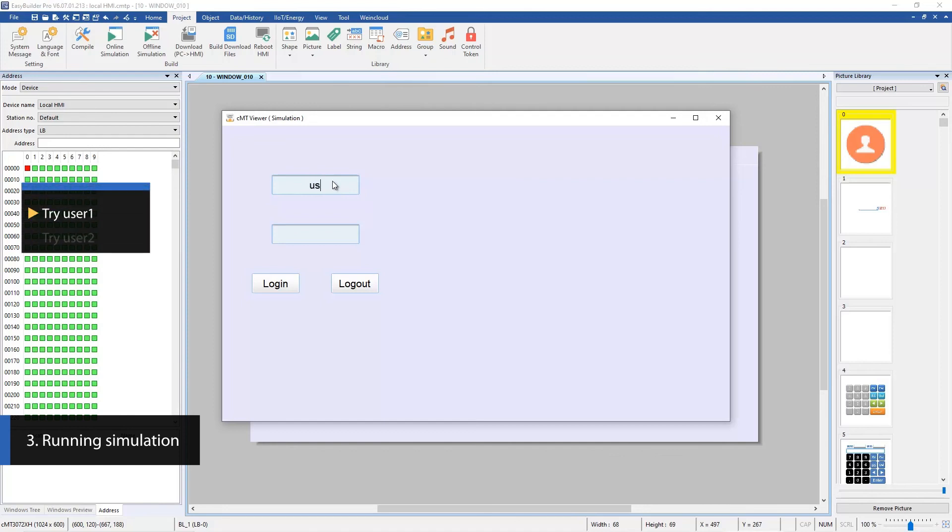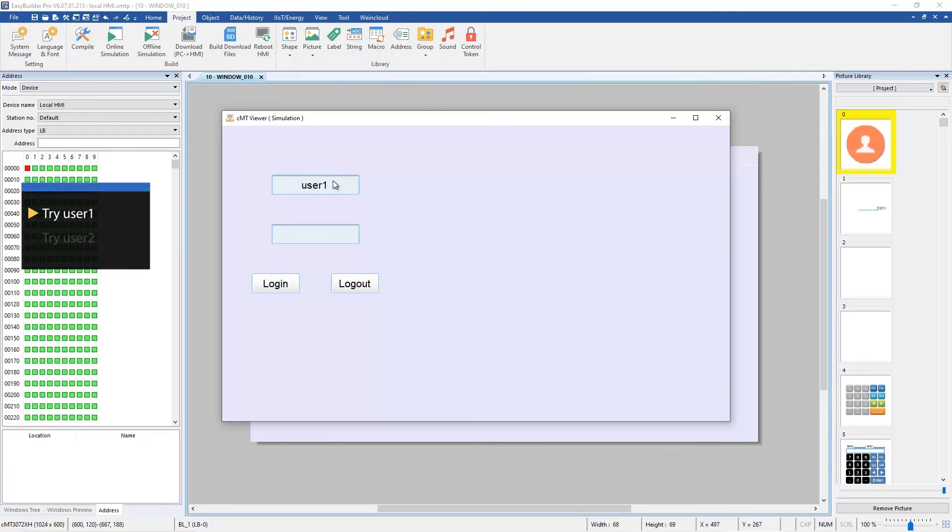Enter User 1 as username and 1 as password, and then press Login. Now the class A object shows up, and class B object remains invisible because User 1 can't access it. User 1 exists only on the remote HMI.